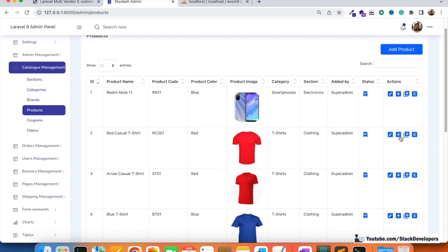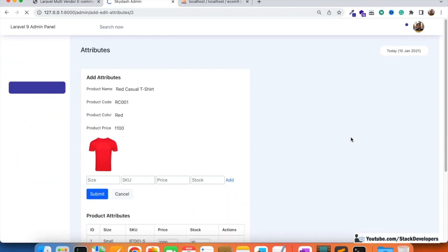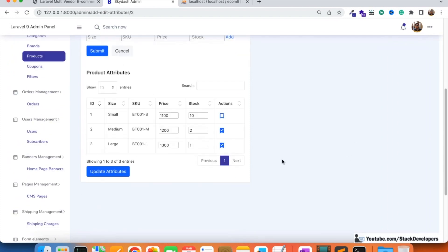For example, this red casual t-shirt — if we click on attributes, every attribute has a particular stock: small size has 10 stock, medium has 2 stock, large has 1 stock. Every time an order gets placed, this stock will get reduced — like 10 to 9 if one order is placed for the small attribute.